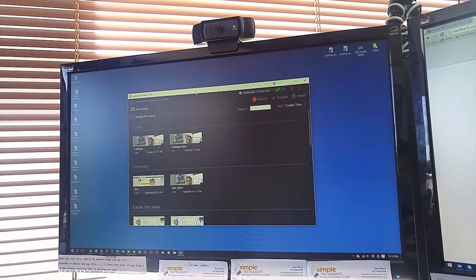So this is free software called Screencast-O-Matic. You can get the free version, which does have some limitations including a watermark on your videos, or they have the Pro version which is only $15 a year — a little over a dollar a month. It's totally worth it if you plan on recording not only screencast videos where you're recording the screen, but I also use this to record off of my webcam on top of my computer. So it serves two purposes: recording webcam straight on, or I can do picture-in-picture with the webcam over my screen.